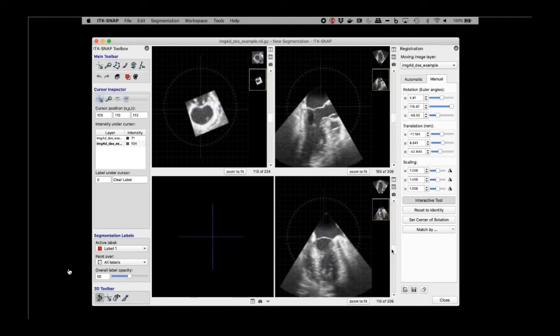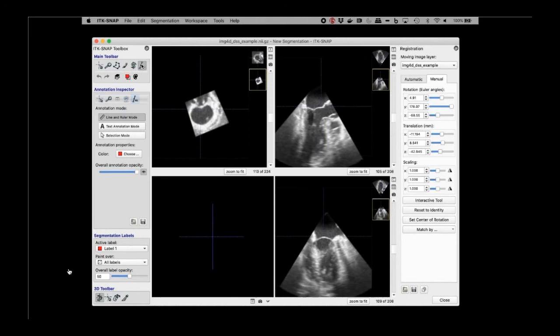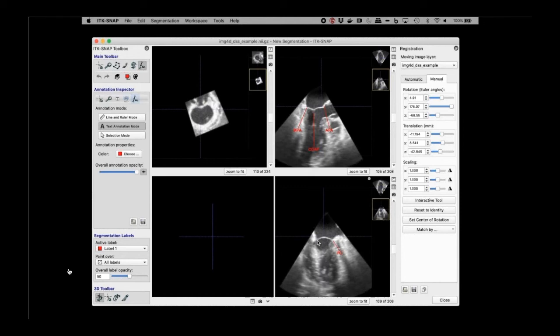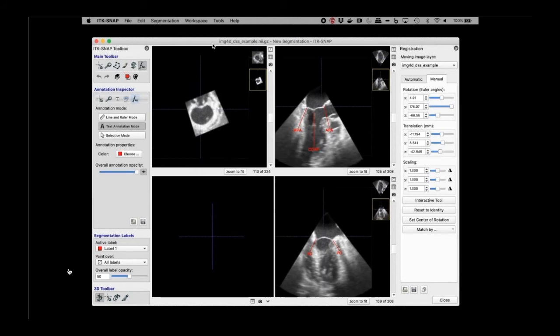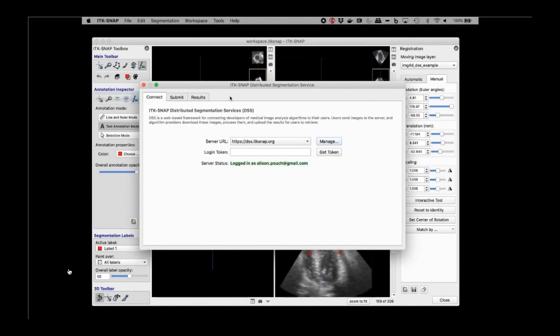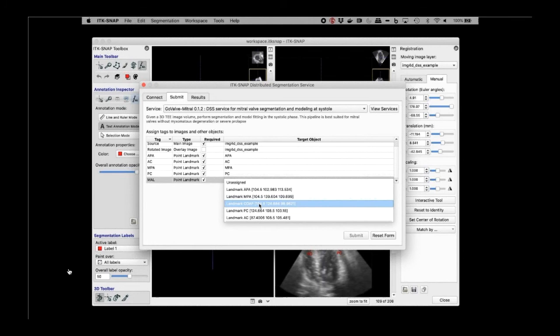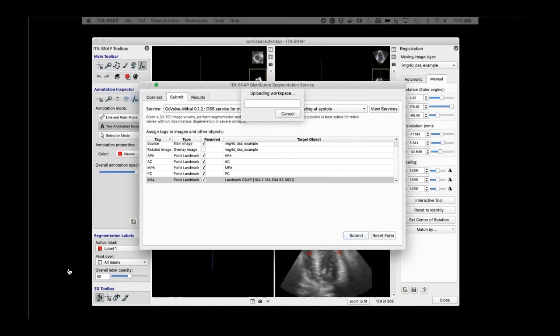To use the registration feature you always need two images loaded — a fixed image that remains untransformed and a moving image that you rotate. Here I'm using the manual interactive registration tool, which displays a dial on the image, and I'm simply rotating the image into my desired orientation. Once aligned, I use the annotation tool in text annotation mode — clicking on the landmarks of interest and associating them with text: the anterior peak of the annulus, midpoint of the posterior annulus, the coaptation point, and the two commissures. ITK-SNAP stores the voxel coordinates of these landmarks along with the text.